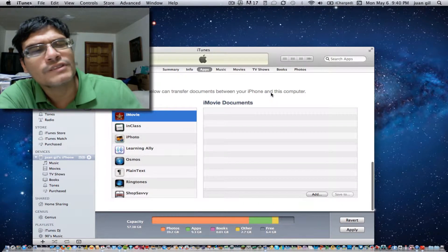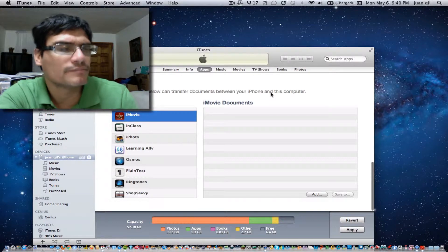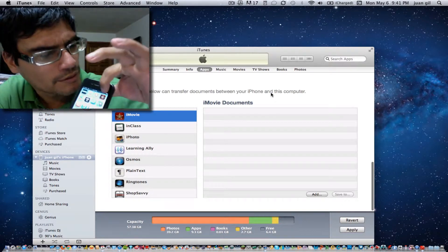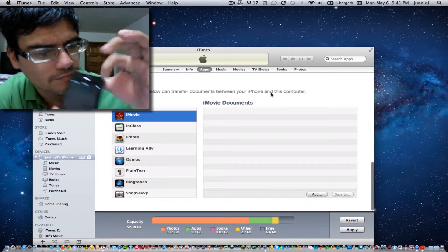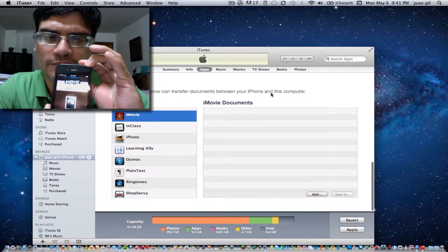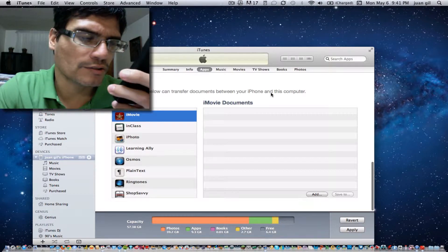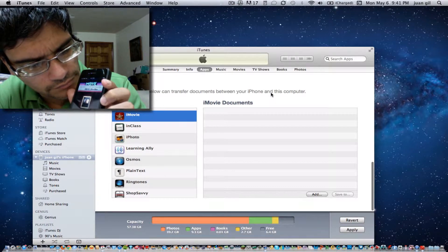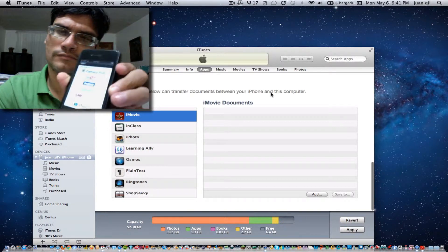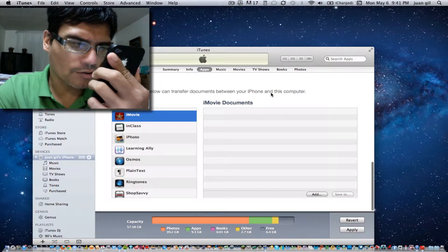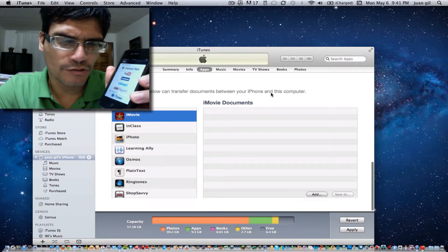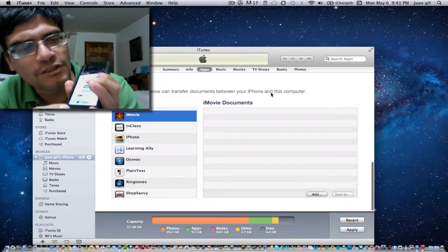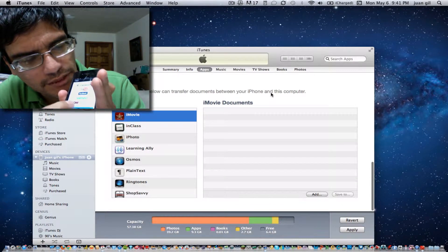To see the data of my project, we're going to go into iMovie. Then we're going to go into Sharing — you'll see Camera Roll, YouTube, Facebook, Vimeo, CNN iReport, and then something called Send Project to iTunes.